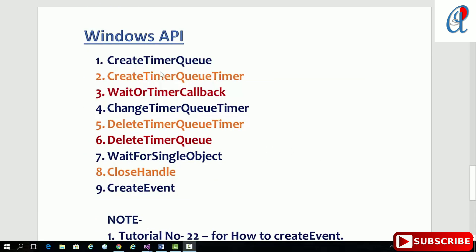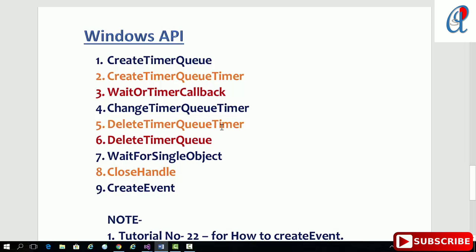The Windows APIs for timer queue are: CreateTimerQueue (to create the timer queue), CreateTimerQueueTimer (to queue our timers), WaitOrTimerCallback (the timer callback function), ChangeTimerQueueTimer (to update the timer time), DeleteTimerQueueTimer (to delete the timer), and DeleteTimerQueue (to delete the queue itself).